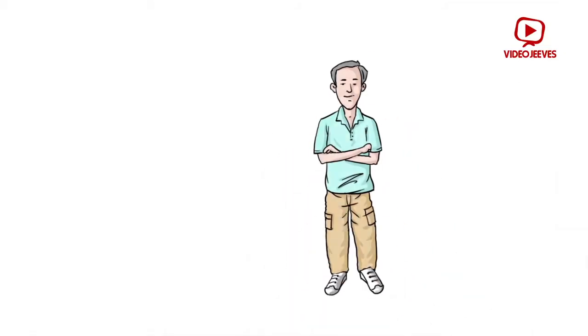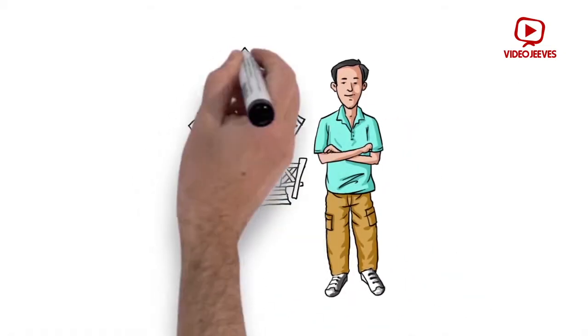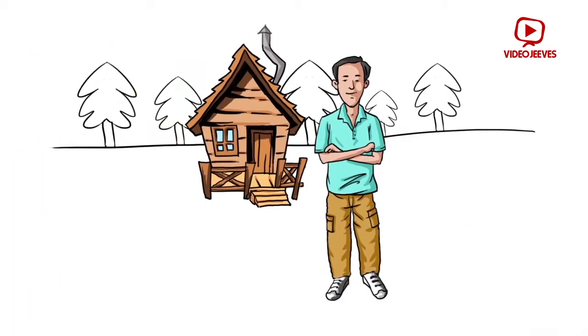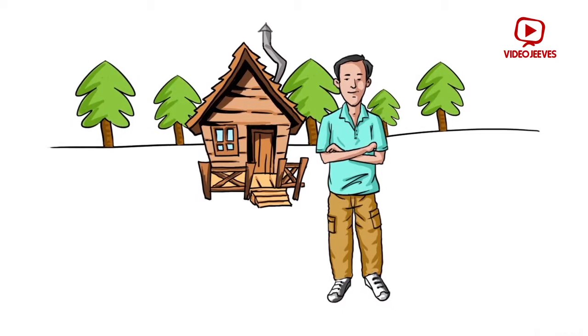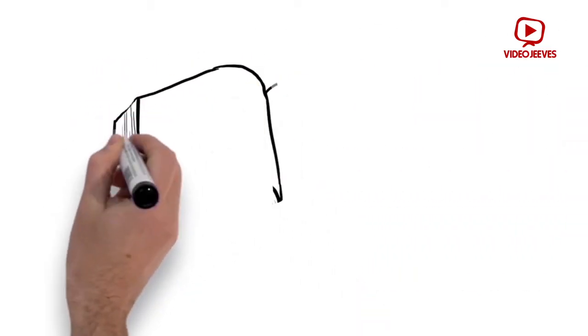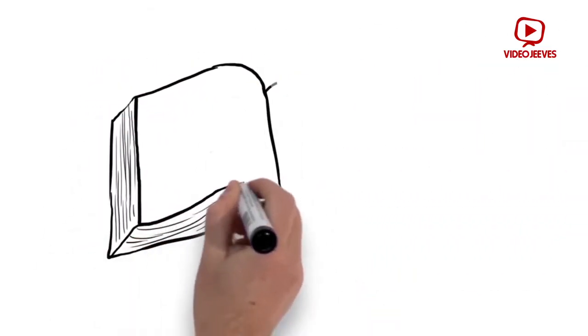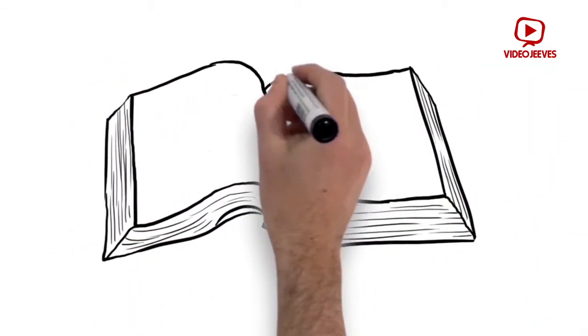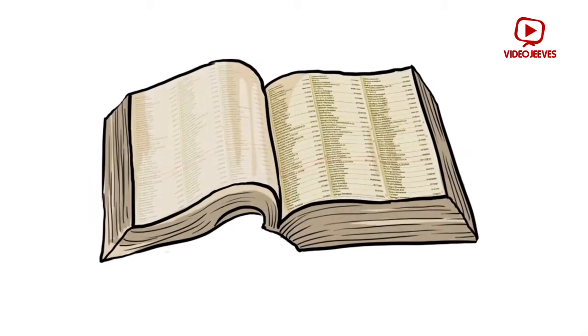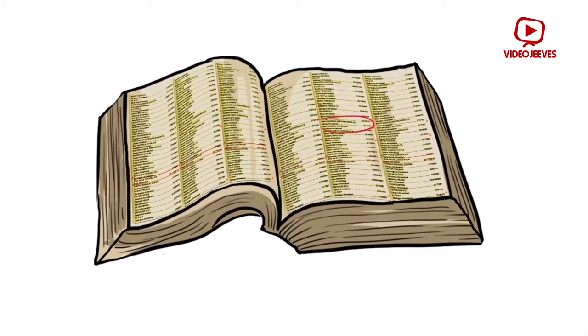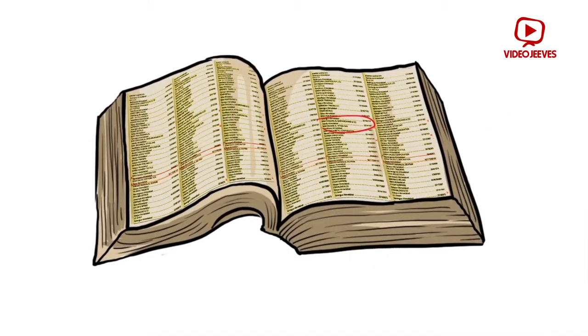It used to be that campground owners didn't have many options to advertise themselves. In fact, the only way was by posting adverts in a hefty book, sitting back and praying that people would find their tiny ad and call.